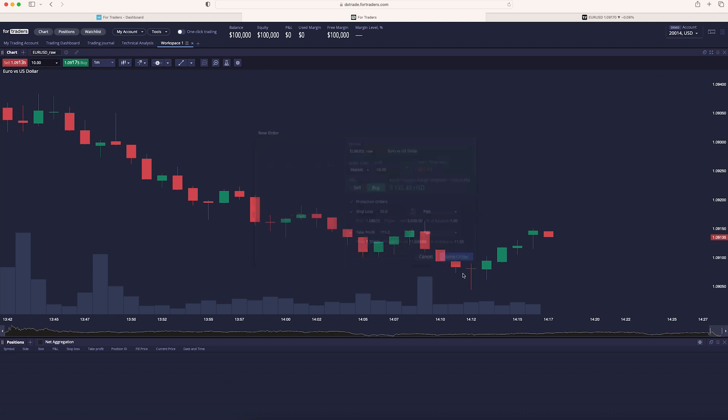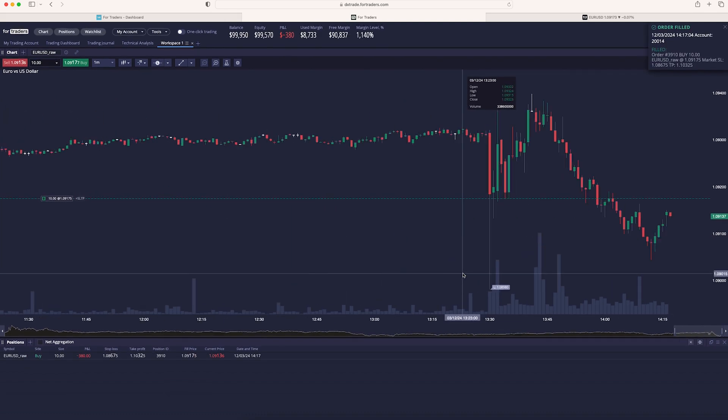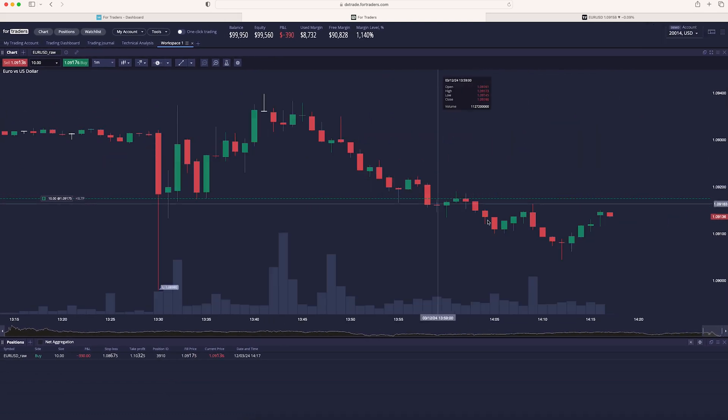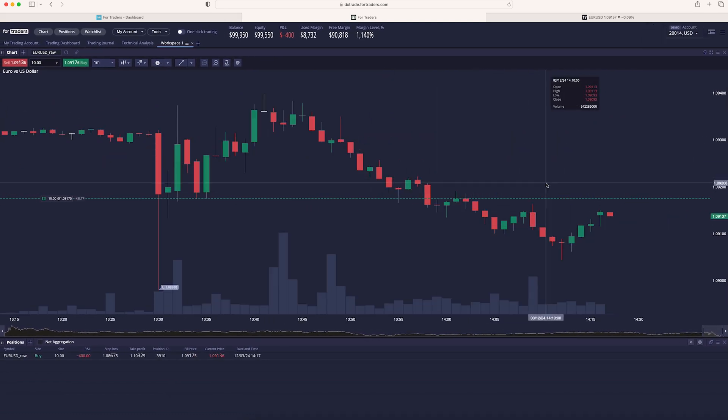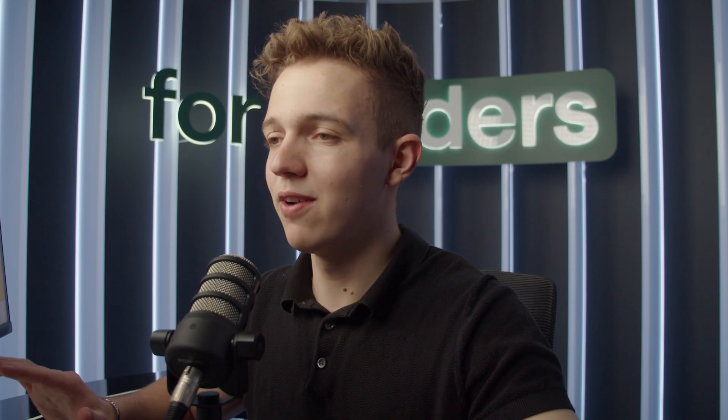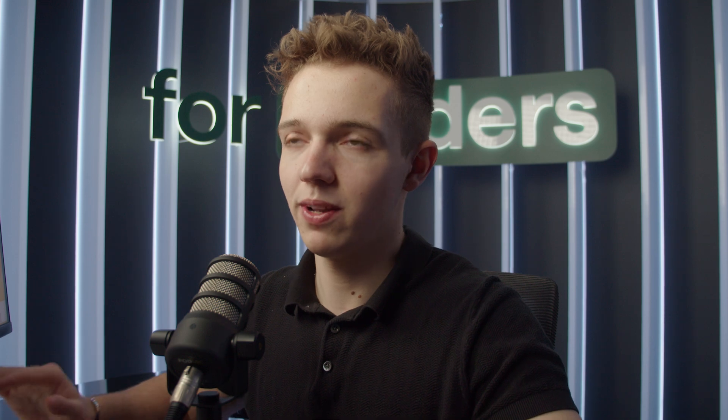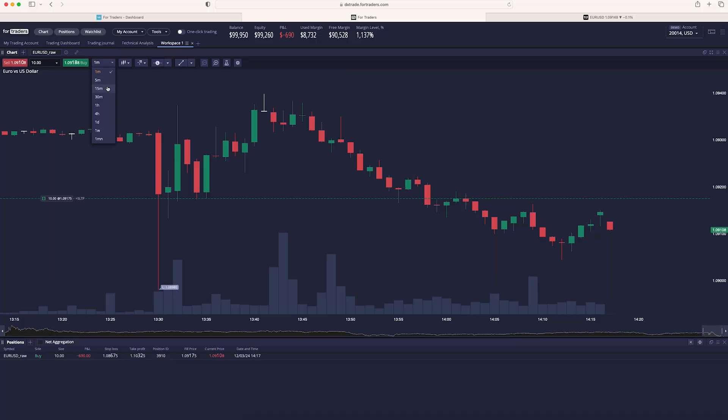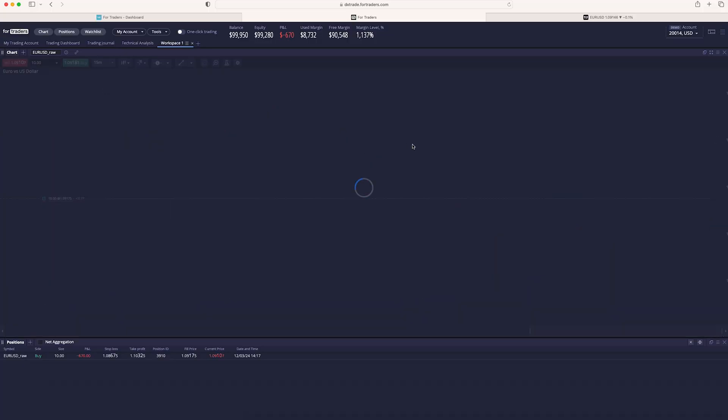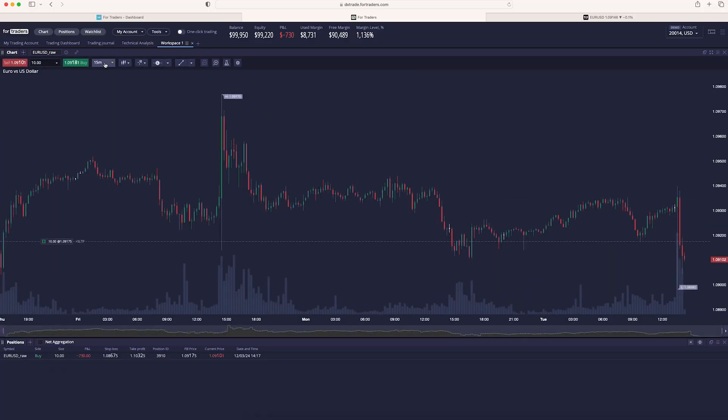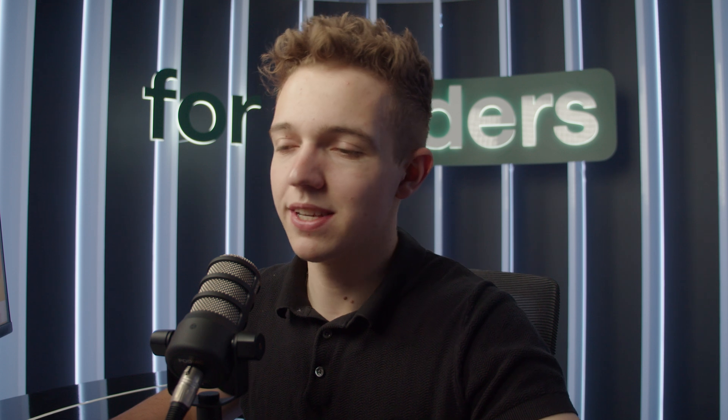Right here, we enter the position with 10 lots with a stop loss and take profit. But this is one minute time frame, which I don't really like. So let's just switch the time frame to 15 minute by clicking the time bar at the top right here. All right, so this is our position.